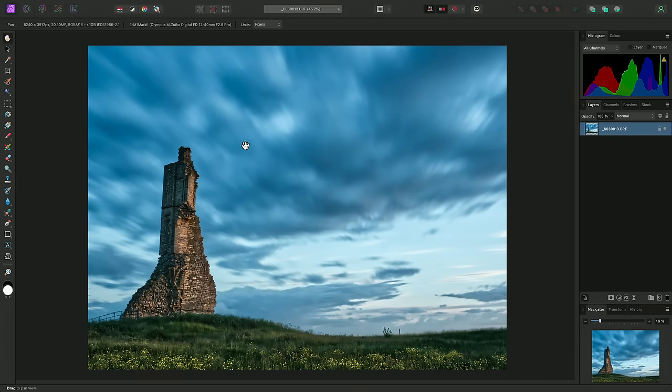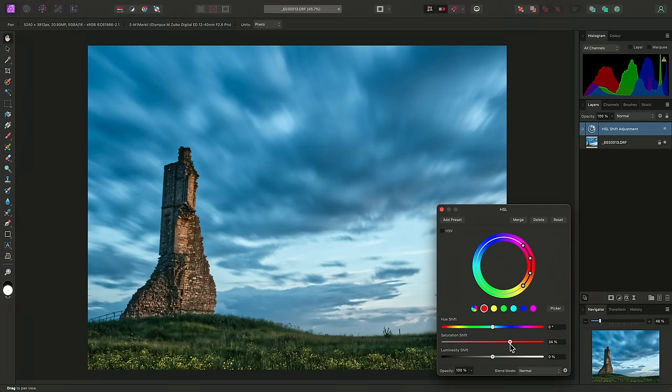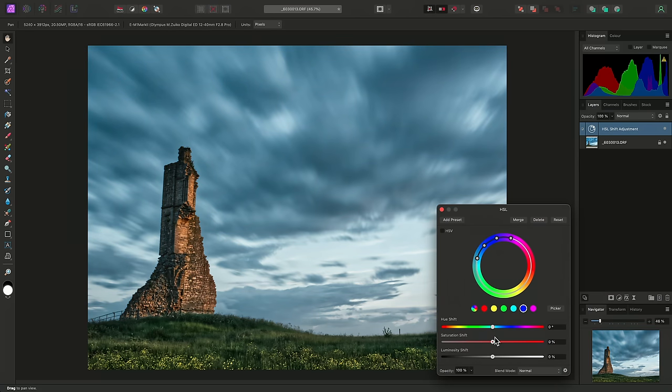So now that I've developed my raw file, I'm in the main photo persona, and I might do some additional layer work. For example, I'll add an HSL adjustment, and I'll increase the saturation of the reds, then decrease the saturation of the cyans and the blues.